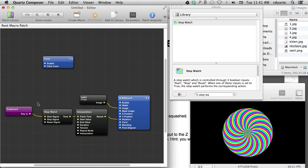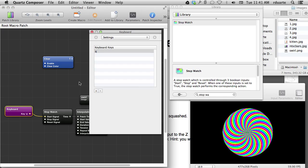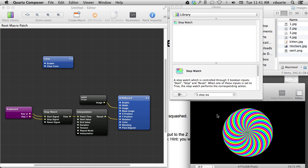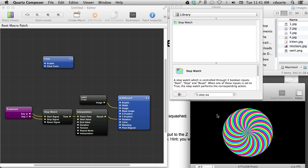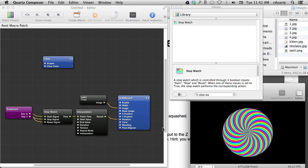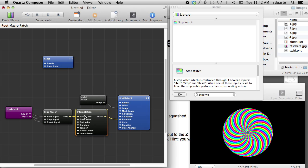I can add another key — the R key — and connect it to stop, so hitting R stops the rotation and Q starts it. I can also have R reset to the beginning of time, which for interpolation means starting that linear progression from zero to 360 back at zero again.